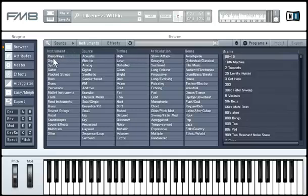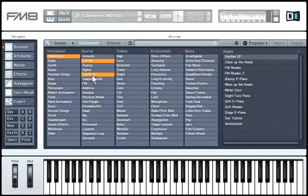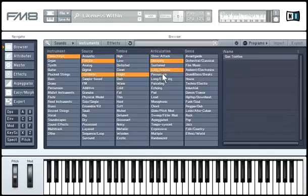Let's look for a synthetic electric piano. Combine several attributes by clicking them in the category columns. Click on Piano Keys under Instrument. Choose Electric and Synthetic under Source. In the timbre category, click on Bright. Under Articulation, we want a decaying sound. As you combine these attributes, your search becomes more focused — the number of results decreases but becomes more precise. The new FM8 sound 'Sun Trickles' looks promising, so we'll double-click it. You can now play the sound with your MIDI keyboard.